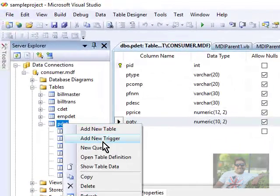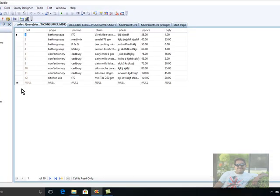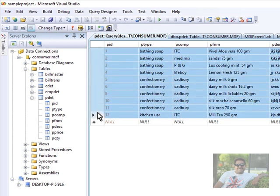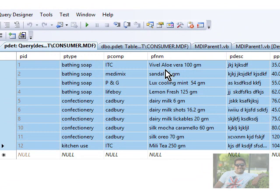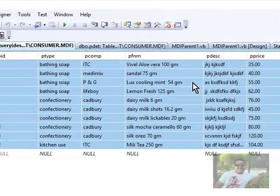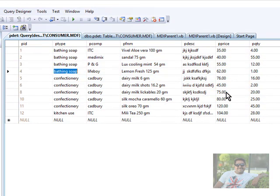Let me take a look at the product table dummy records by right-clicking to show table data. As previously discussed, there are some records. Product ID 1 is a bathing shop type, company ITC, Aloe Vera 100 gram. Another bathing shop entry: Medimix company, sandal soap, 75 grams, price 40 rupees, 55 quantity available. Then bathing shop again: P&G, Lux Cooling Mint, 54 grams, price 55 rupees, and zero quantity available. If we want to increase the quantity we can change it to 12.